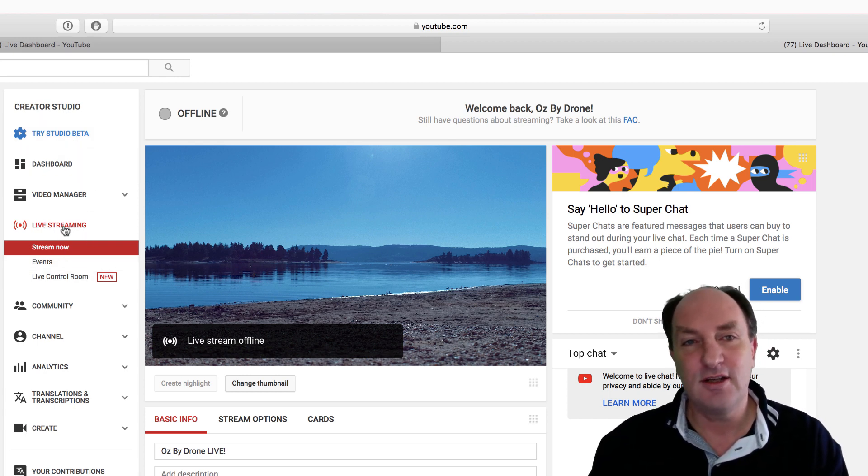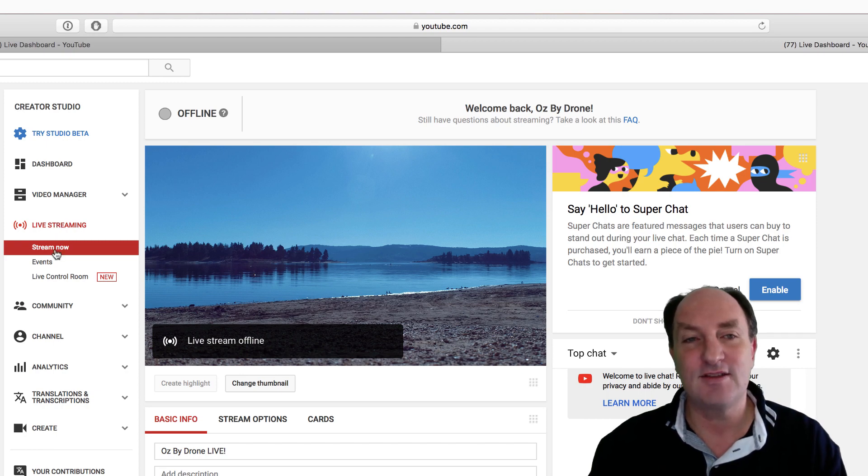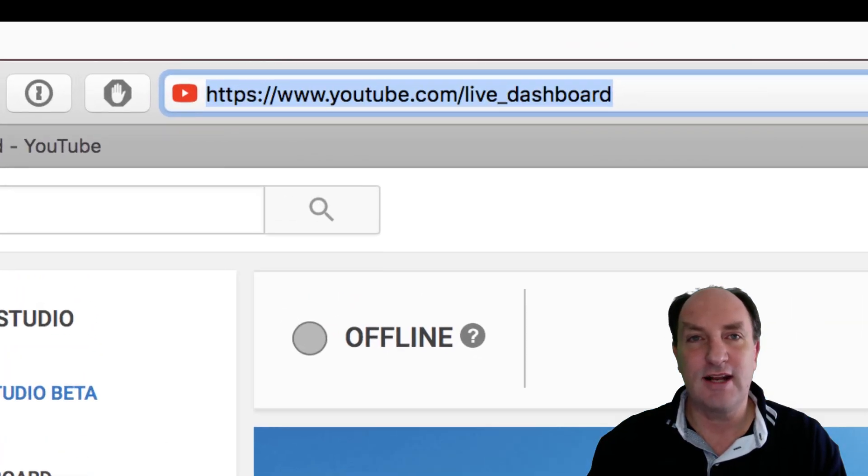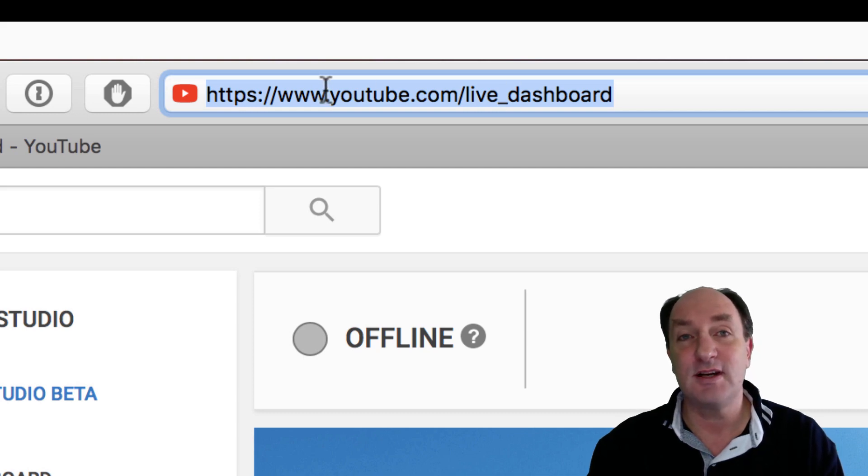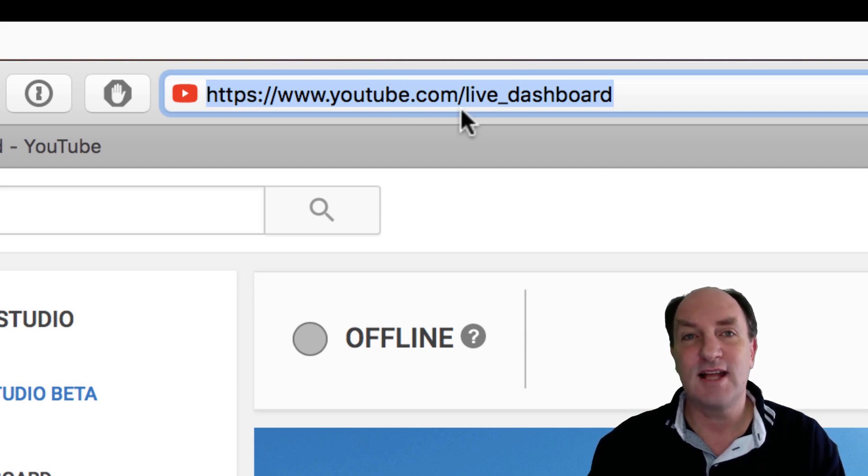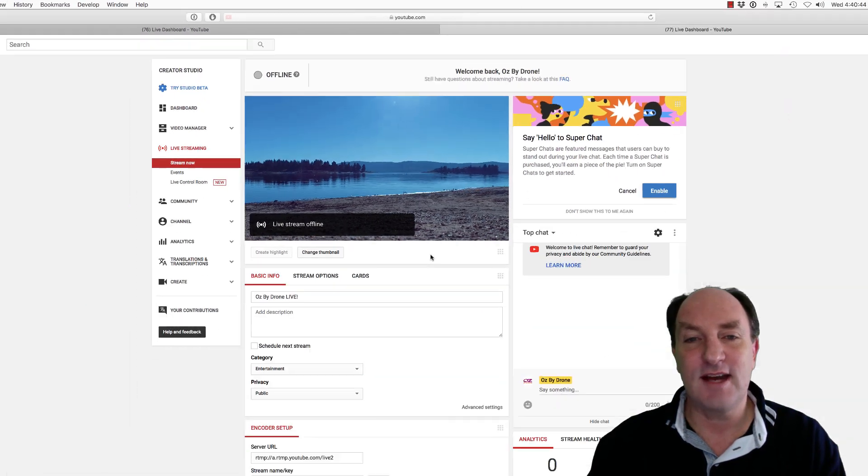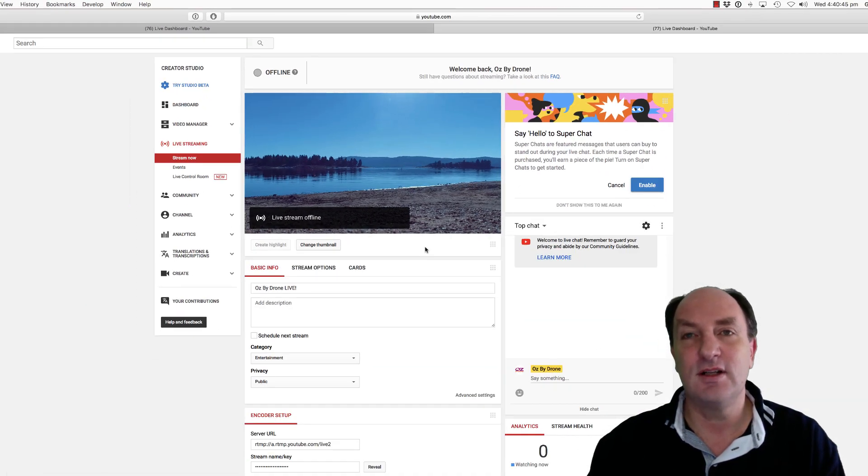So you go to live streaming and down to stream now, or if you want a shortcut on how to get there very quickly you just go to www.youtube.com/live_dashboard and that'll take you to your live dashboard.